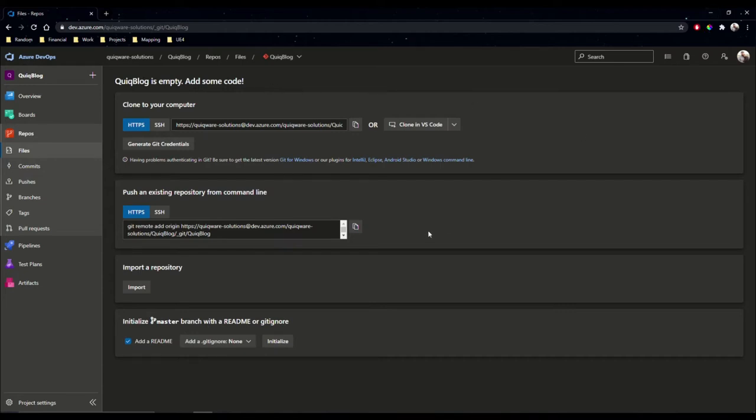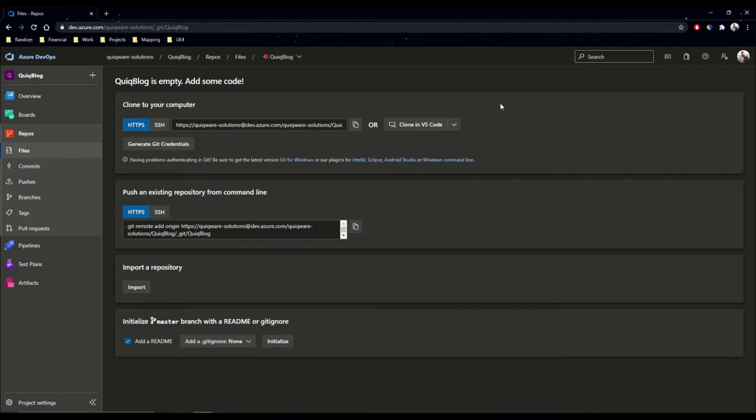Something I didn't discuss in the first video is setting up Git, but you will need to install Git onto your machine. Just go ahead and search for Git and GitFlow, and you should be able to get it installed onto your machine.